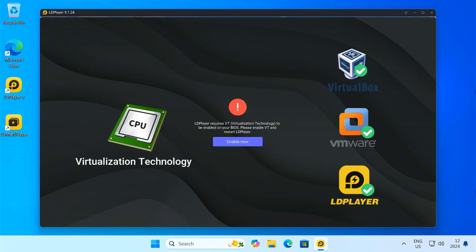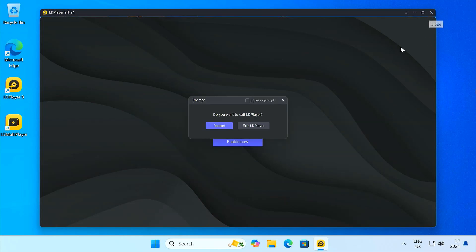Without VT enabled, the Android emulator will either run very slowly or not launch at all. Now let's check if VT is enabled on your system.